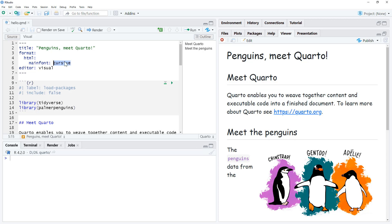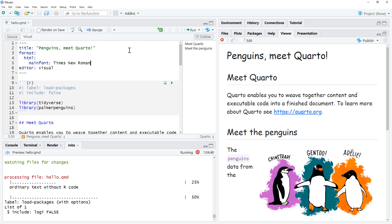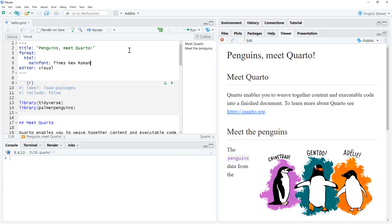But maybe we will change up. Maybe you are writing for a publication, they would like Times New Roman. Change it up. And there we go, we can see that it has flicked over to Times New Roman.